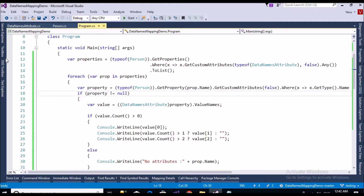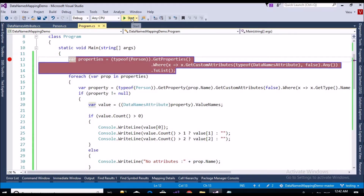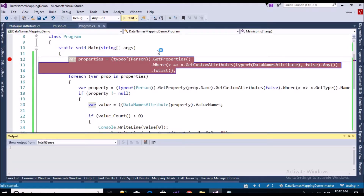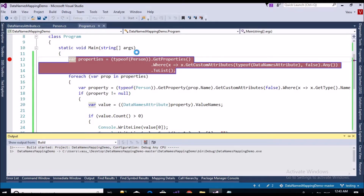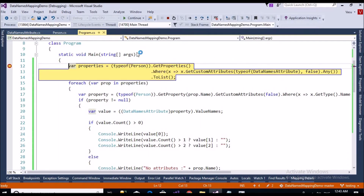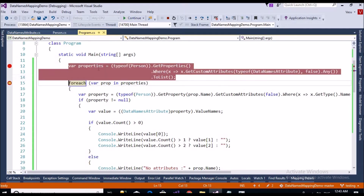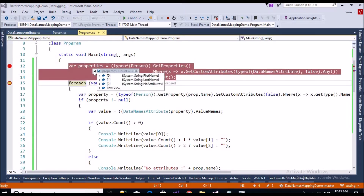Let me go and debug to see how these values are fetched. So we have retrieved all the properties of the corresponding class: first name, last name, and no-attribute.